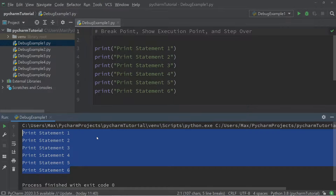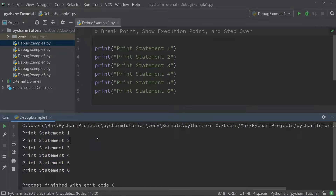A breakpoint is pretty much the key constituent to any debugger. A breakpoint allows us to stop the execution of the program at a certain point. In PyCharm, we can set a breakpoint by simply clicking in the margin, and you can see a red dot appears and the line is highlighted in red.